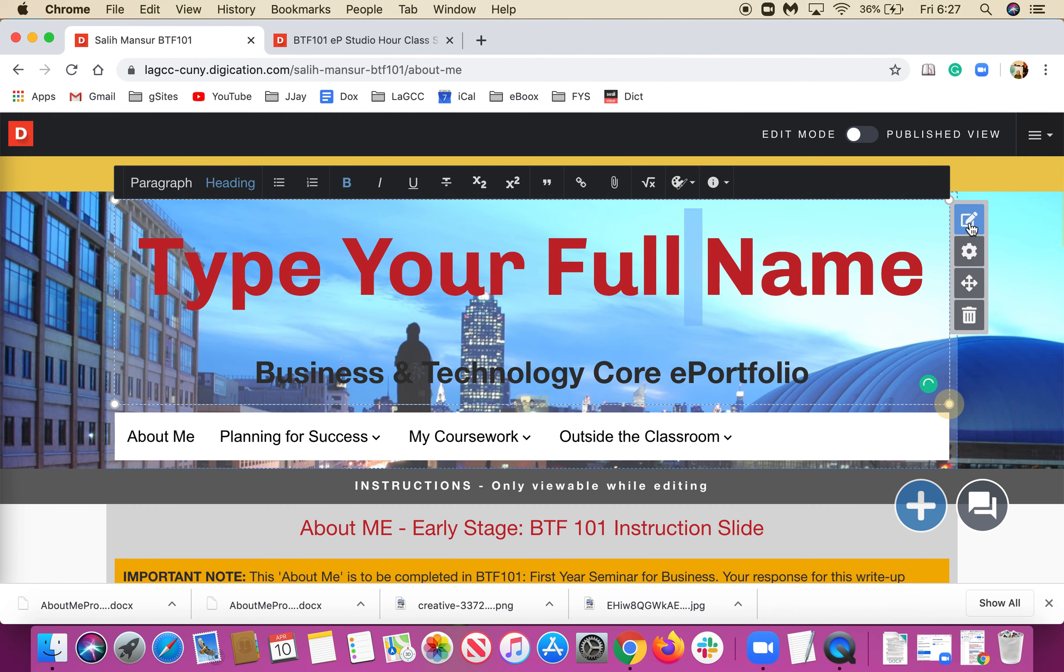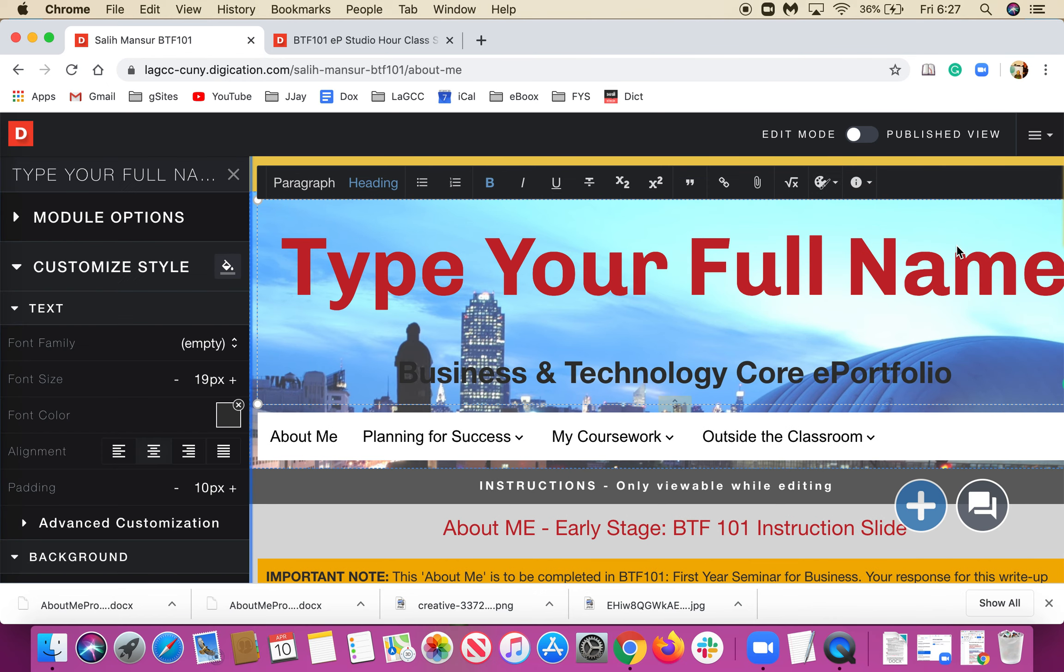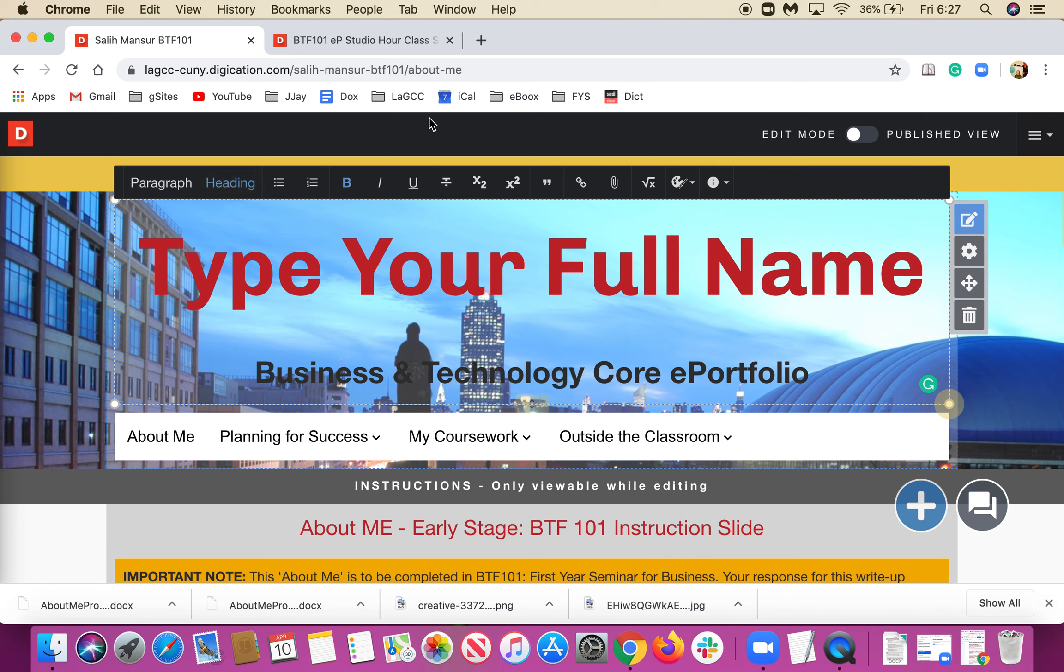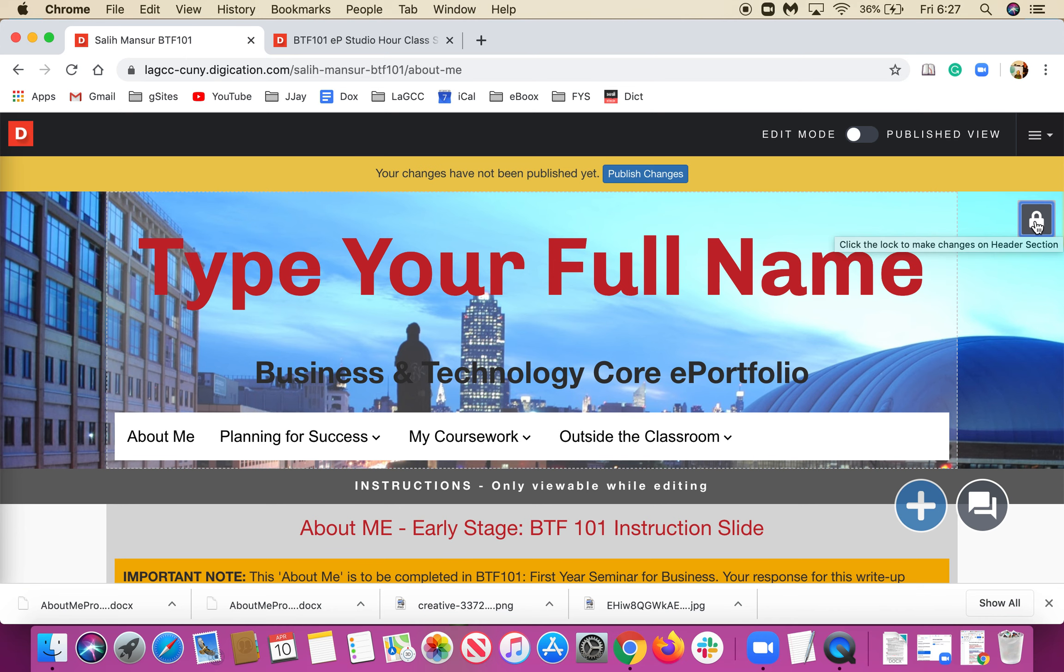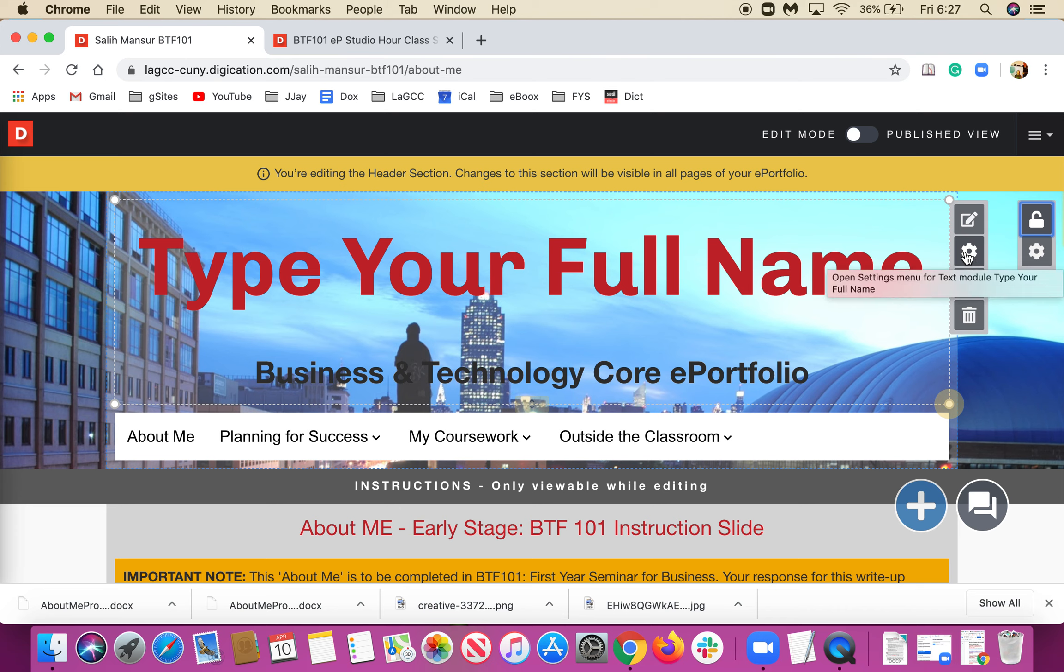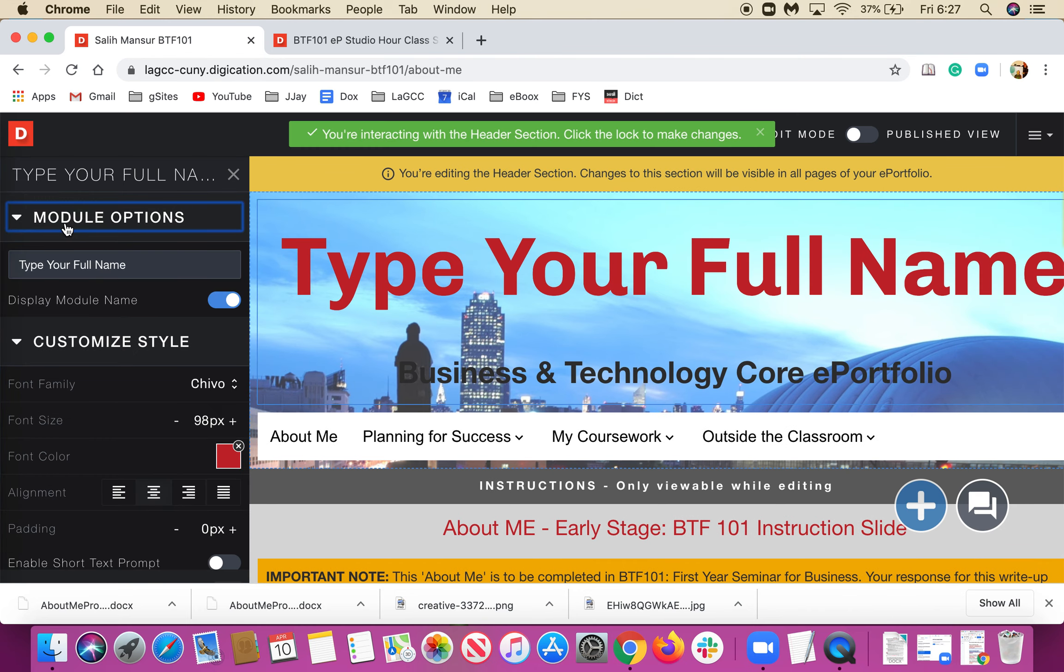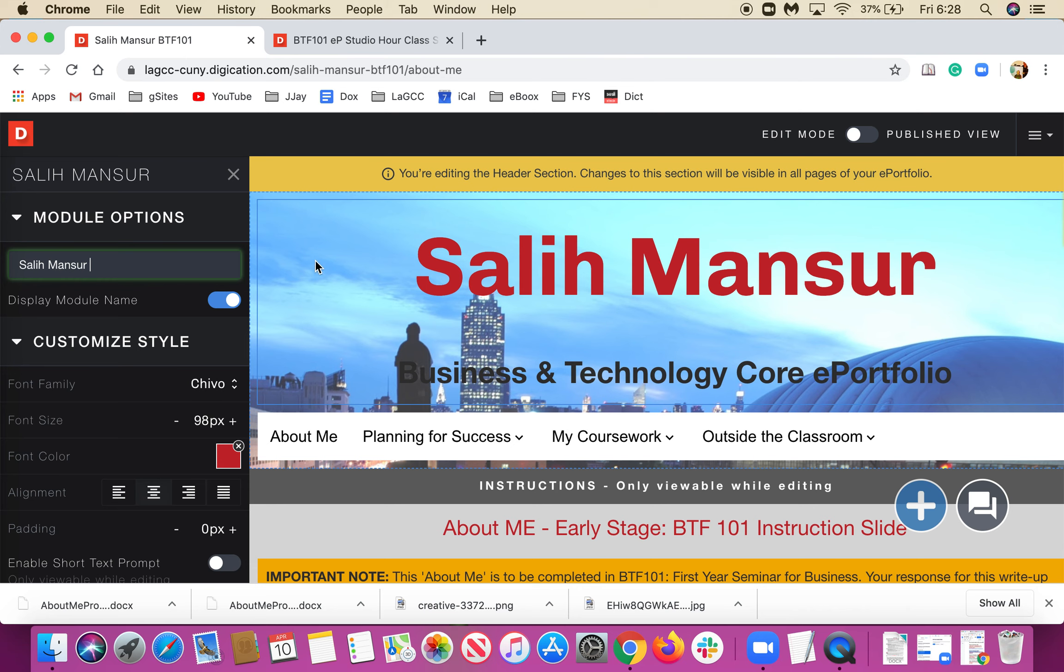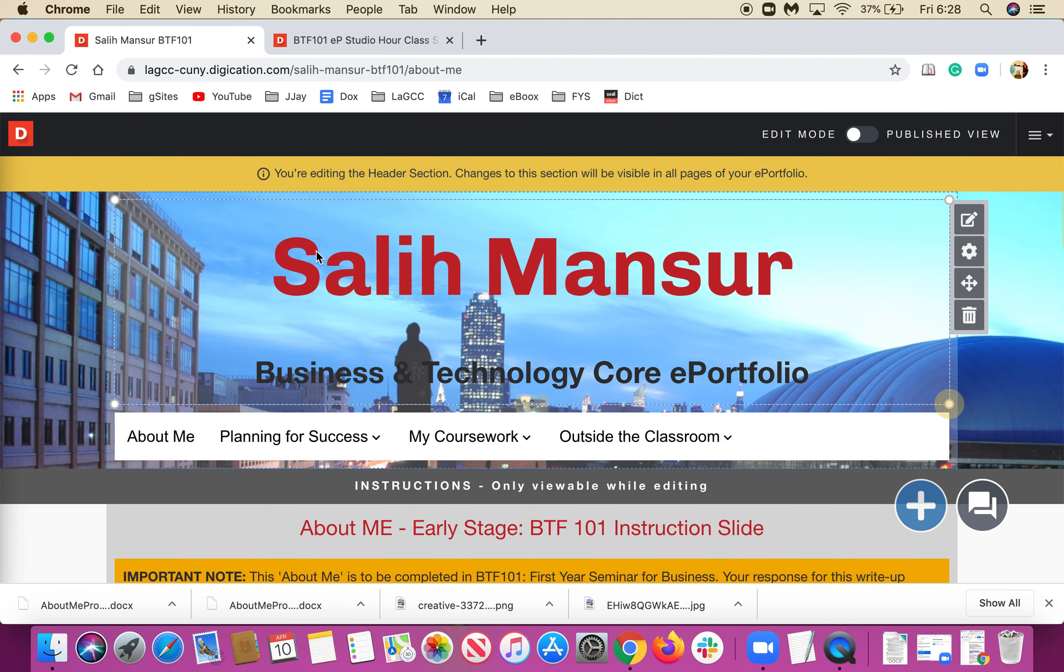First it's locked, so I unlock it. Then I come to Settings, Settings for the Text Module, and click on Module Options and write your name. Since it says Business Technology Core Portfolio here, I don't need to repeat it, so I'll just exit. The LaGuardia e-portfolio automatically saves it.